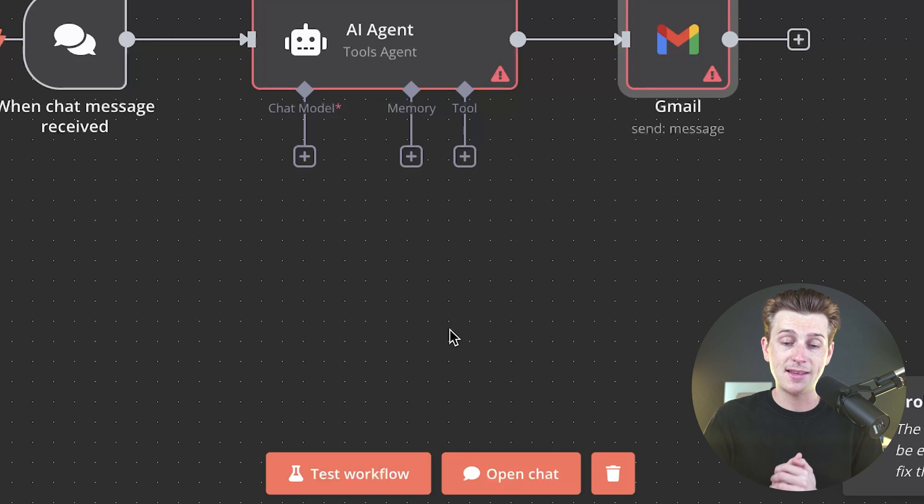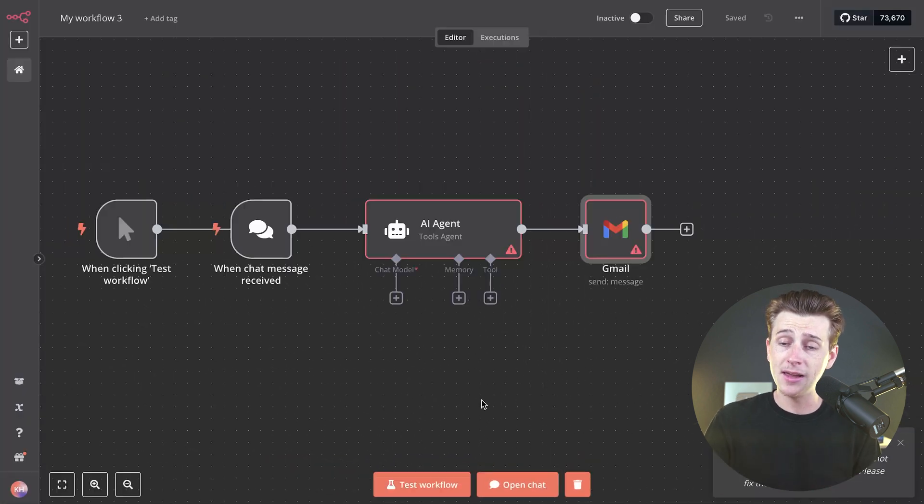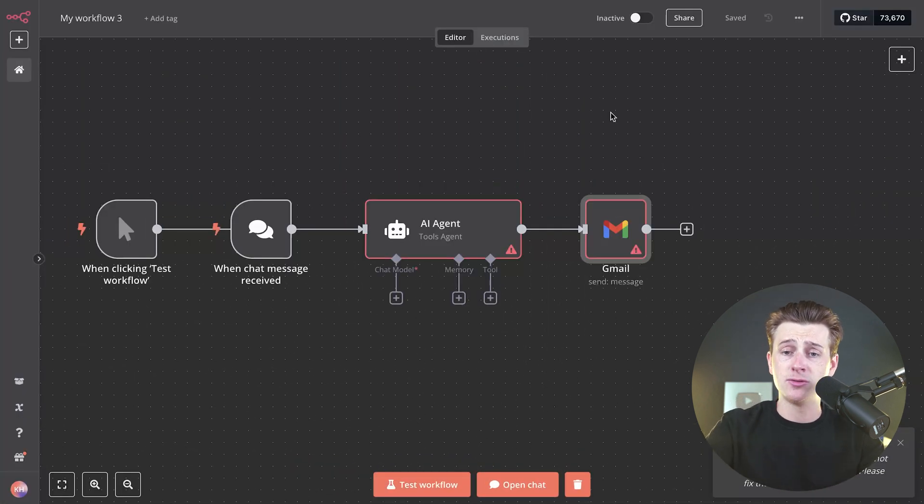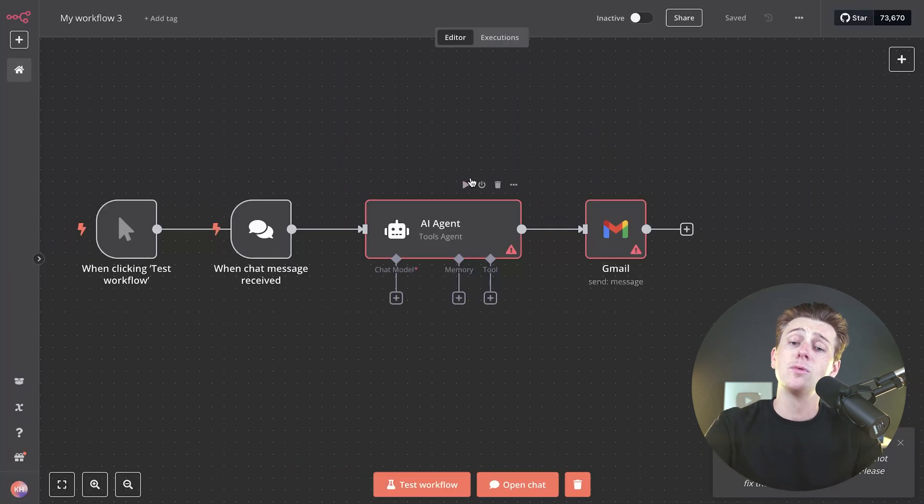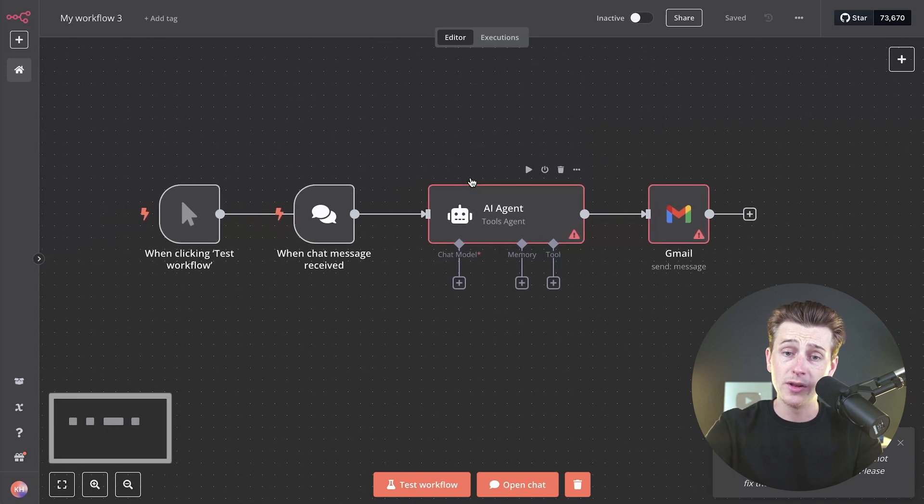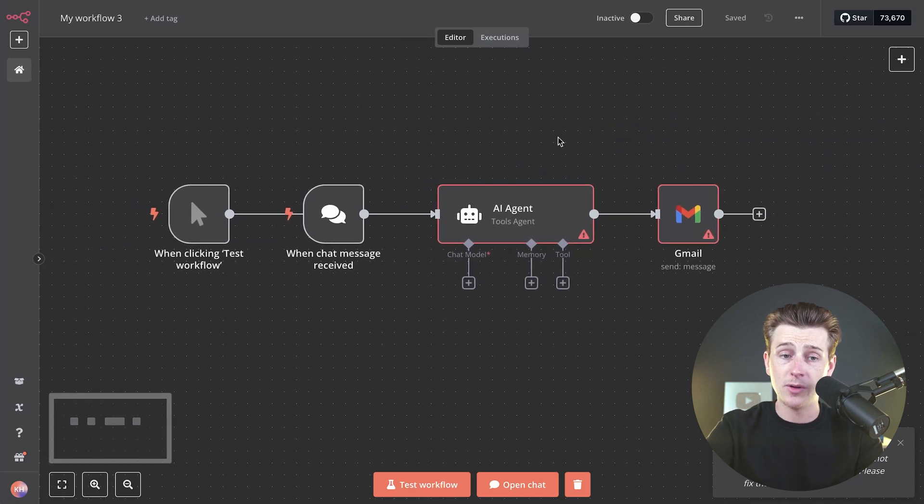But when you click that test workflow thing, it will work. And then again, messing around with any of this, you can really just kind of drag and drop. It's really intuitive, really easy to do, and really easy to mess with.